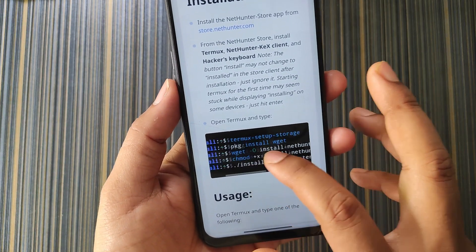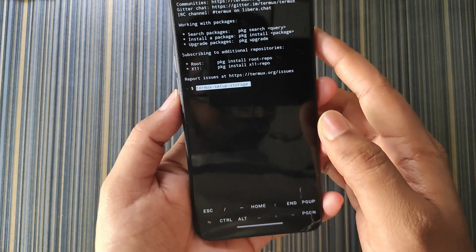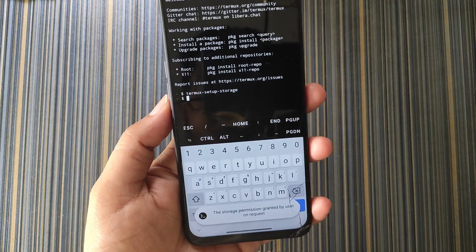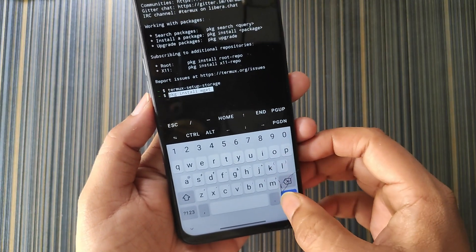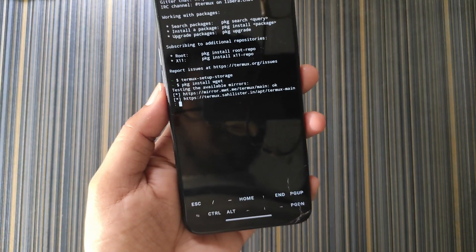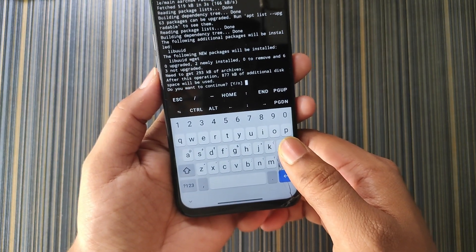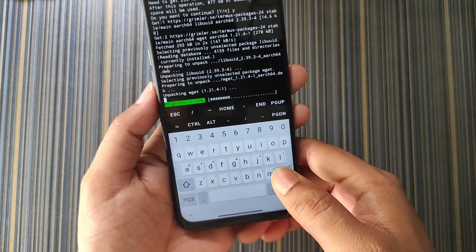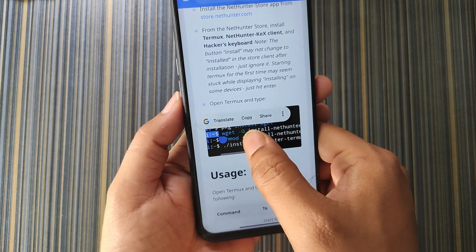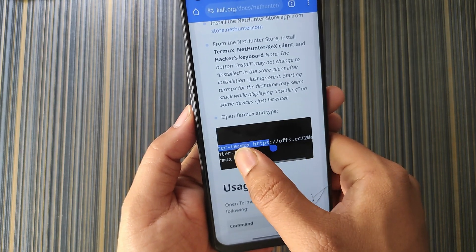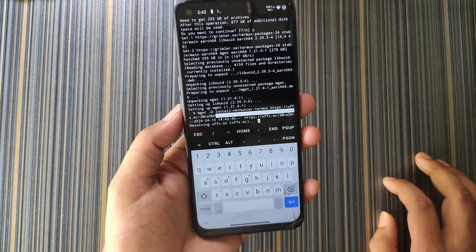The next step is to open Termux and type these commands. Copy the first command, paste it into Termux, hit enter, and allow the storage permission. The next command is: pkg install wget — paste it and let it install wget. It will ask you to enter y or n, so enter y to install the packages. The wget is installed. The next command is: wget install nethunter — carefully copy this command as it also contains a link.